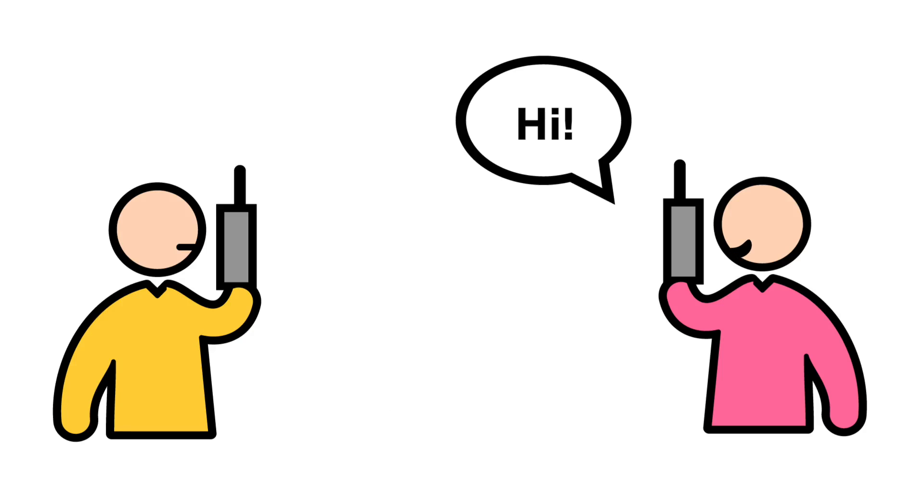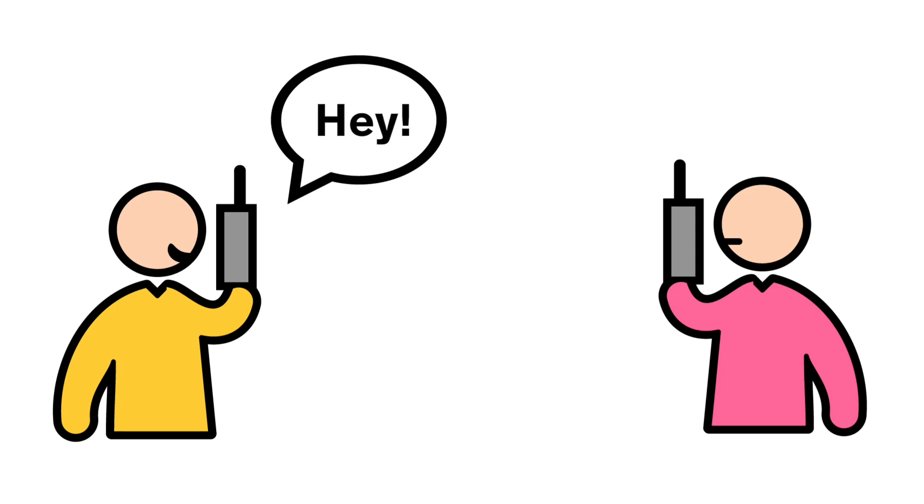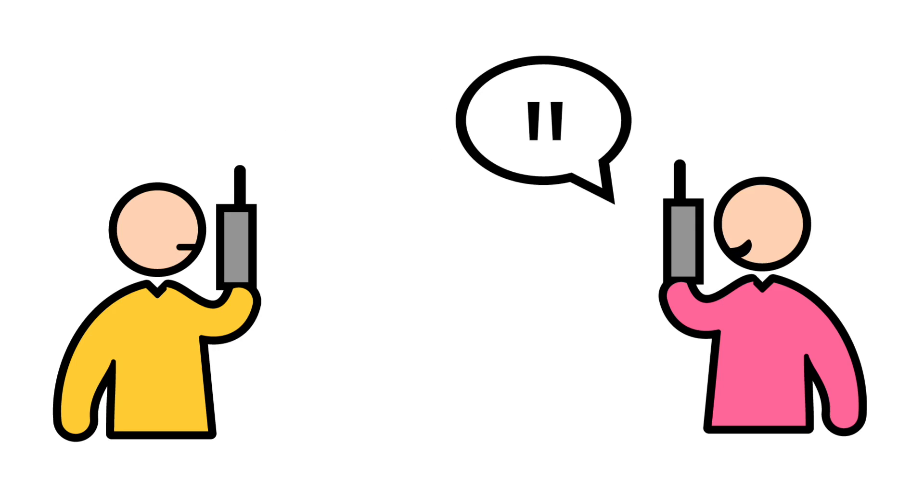If you've ever used a walkie-talkie, you know that in order to communicate, you have to take turns talking and listening. That's kind of a drag.